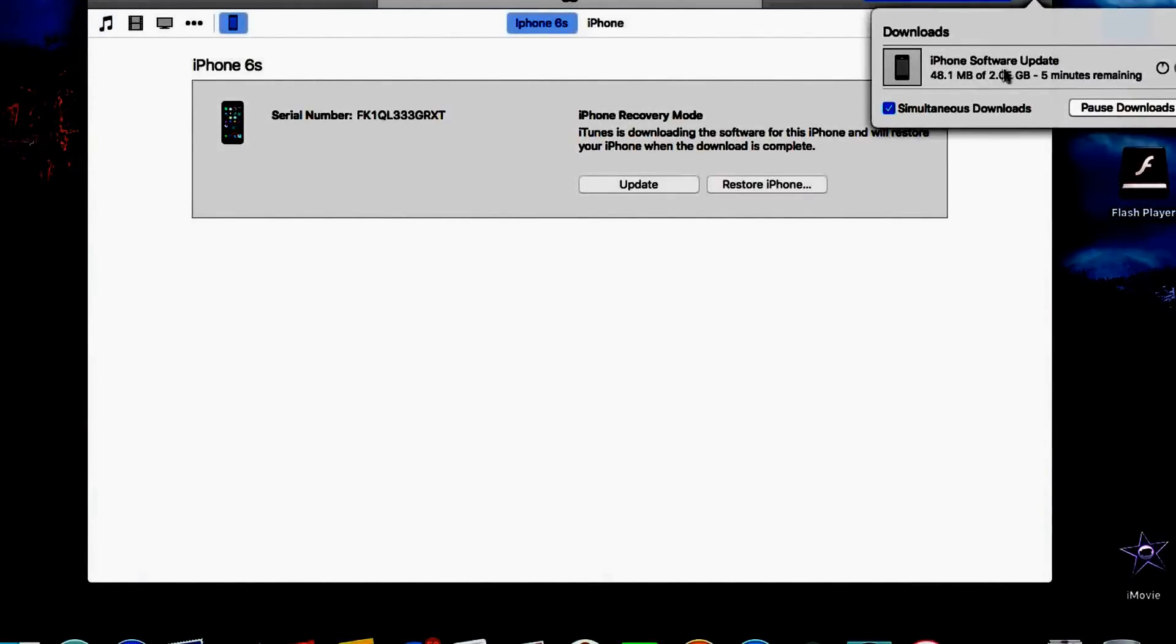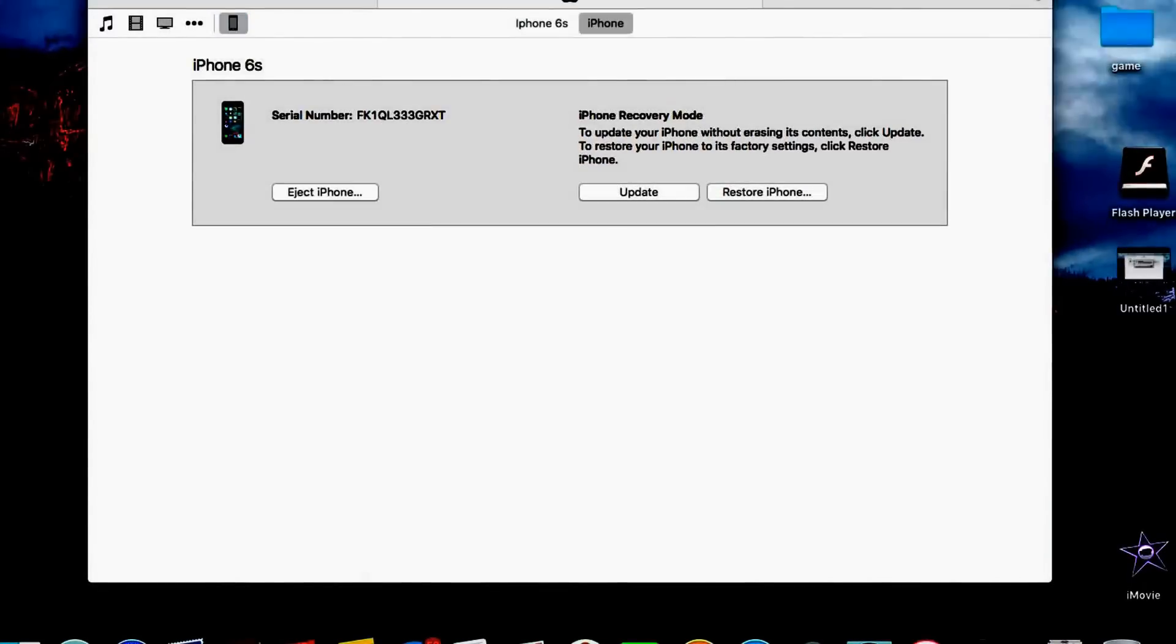So what I am going to do is I am just going to cut the video and skip through and I will be back once we are almost done with the process.